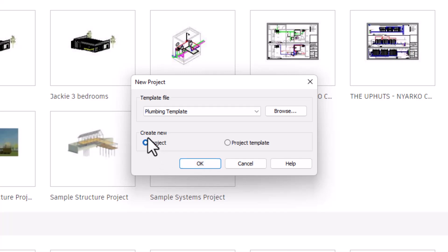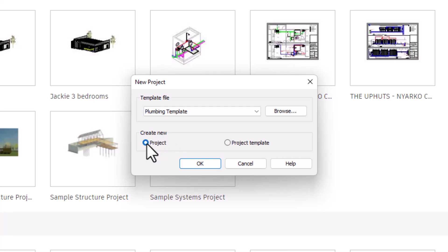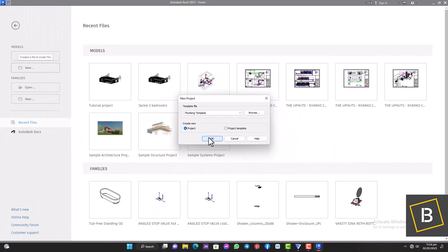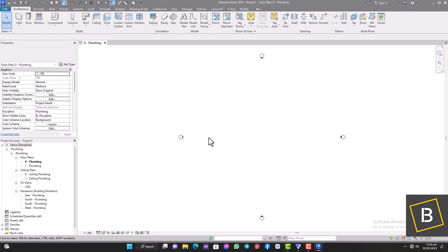We are going to create a new project, not a project template — I will teach you how to do that in another video. So for today we are starting with a new project using the plumbing template. Now that the project has been opened, the first thing we want to do is link our architectural project into this plumbing template project.